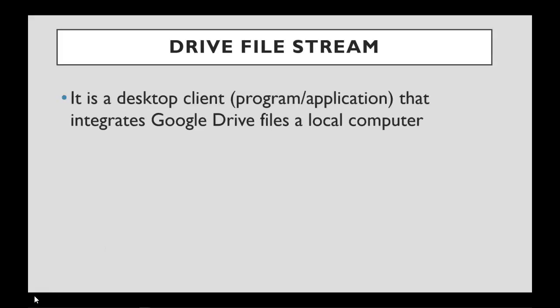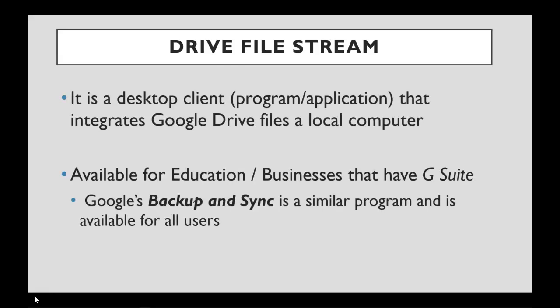Now let's talk about Drive File Stream. This is a desktop client that integrates Google Drive to a local computer. Drive File Stream is available for education and businesses that have G Suite. If you do not have G Suite, you can use Backup and Sync by Google. It's very similar, but with a few small differences.